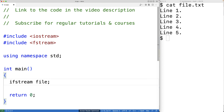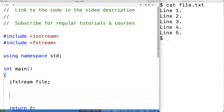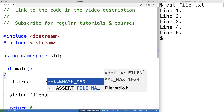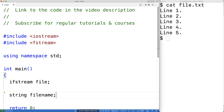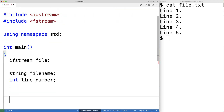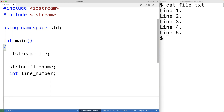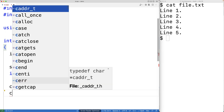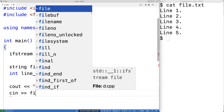We'll prompt the user to enter the file name of the file to read and the line number to read from that file, and we'll store both those things into variables. We'll have string filename for the file name. Then we'll prompt the user with cout, outputting 'file:' to ask for the file name, and store the string the user enters into the filename variable.